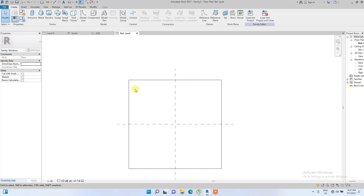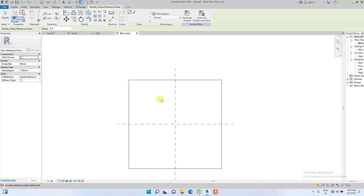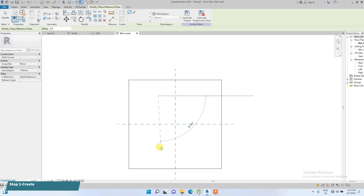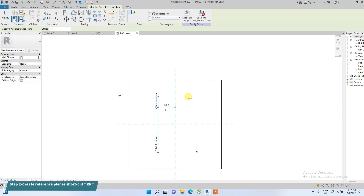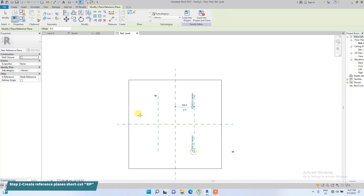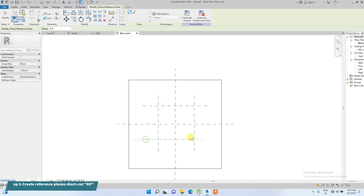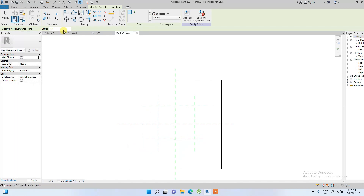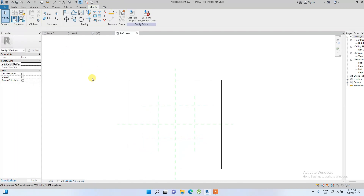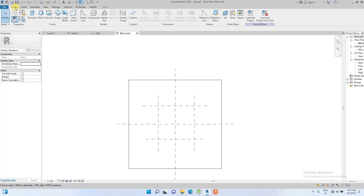After that, we're going to draw reference planes. The shortcut is RP. We're going to draw some vertical ones and then some horizontal ones.